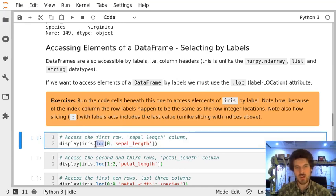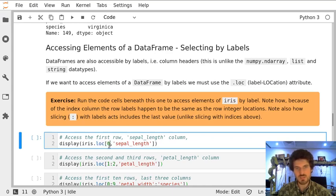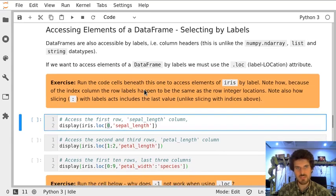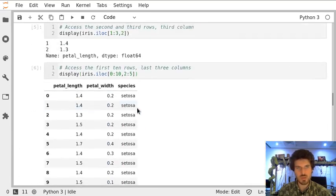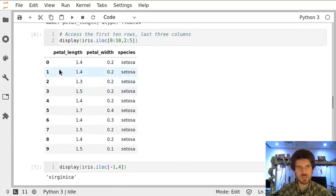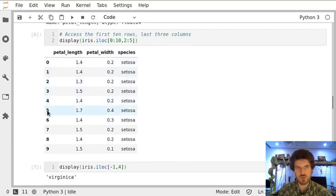Unlike .iloc, which means index location, this one allows us to provide labels. So as you've seen previously, each of the rows we have in our data has a name. That's the special added column here containing the name of each row - a numerical name of the row.